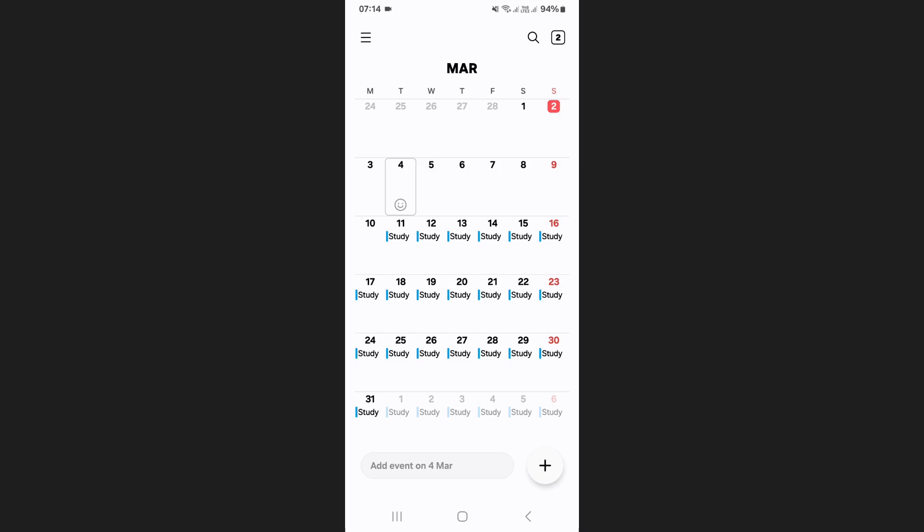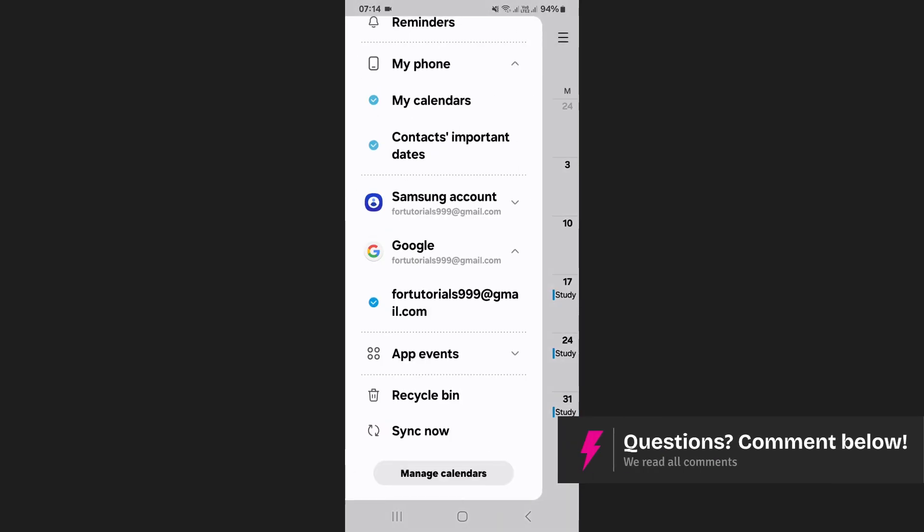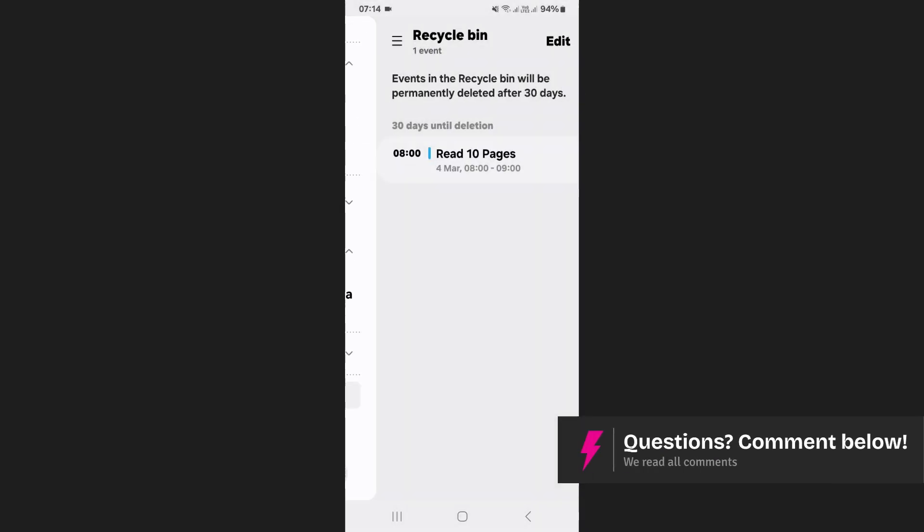If you want to permanently delete the event, tap on the menu icon at the top left corner of your screen then scroll down and tap on recycle bin.